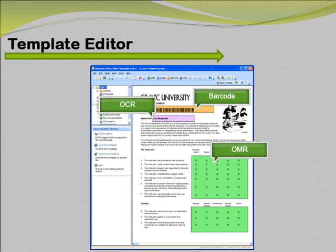OCR, or Optical Character Recognition, is used to recognize machine-printed text. With this feature, you can pre-print information on your form, such as demographic information and other identifiers.